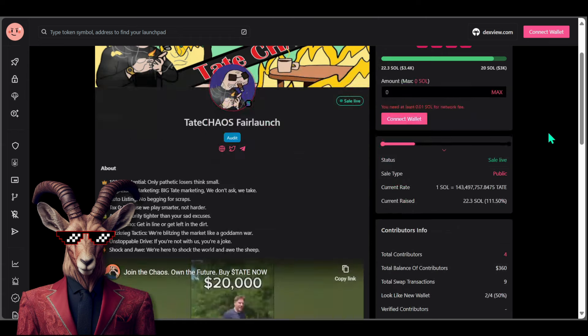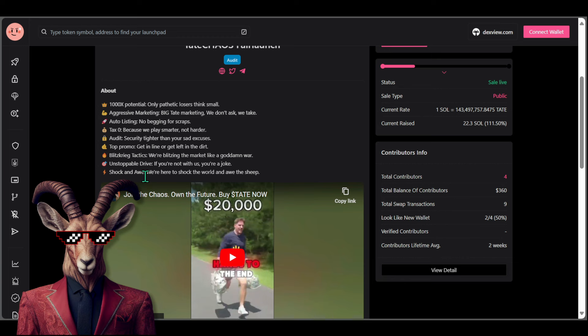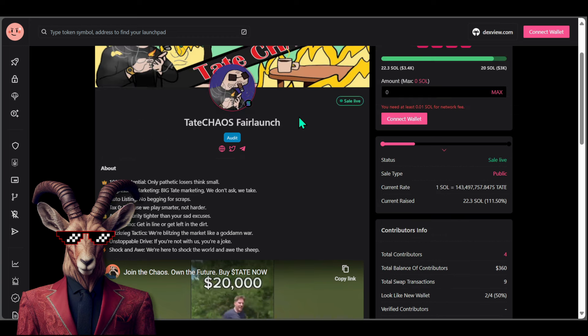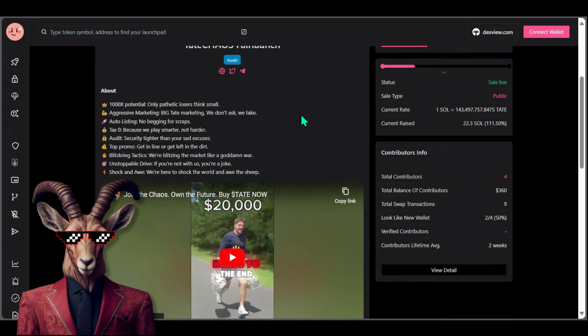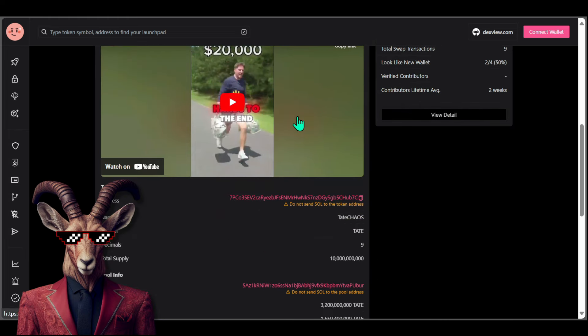If you guys would like to, you can check this out. We got 1000x potential, aggressive marketing, auto listing, no begging for scraps, zero tax. We got top promo, tactics, unstoppable drive. You guys will see right here there is an audit, so you can check that out if you'd like to.